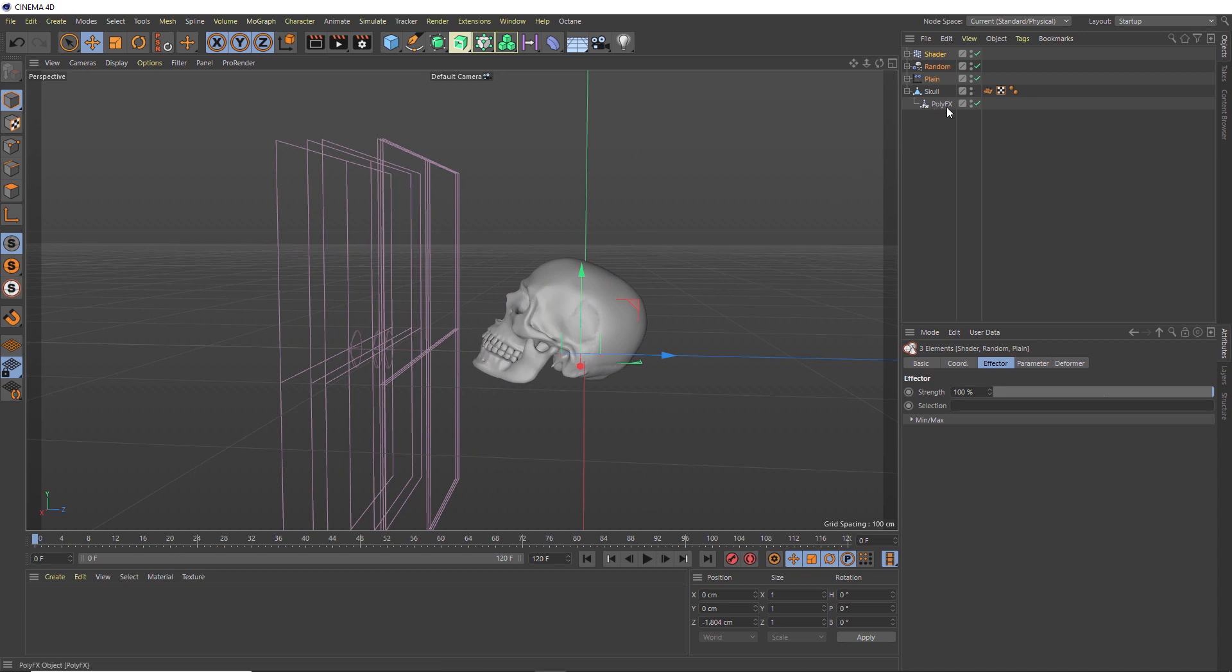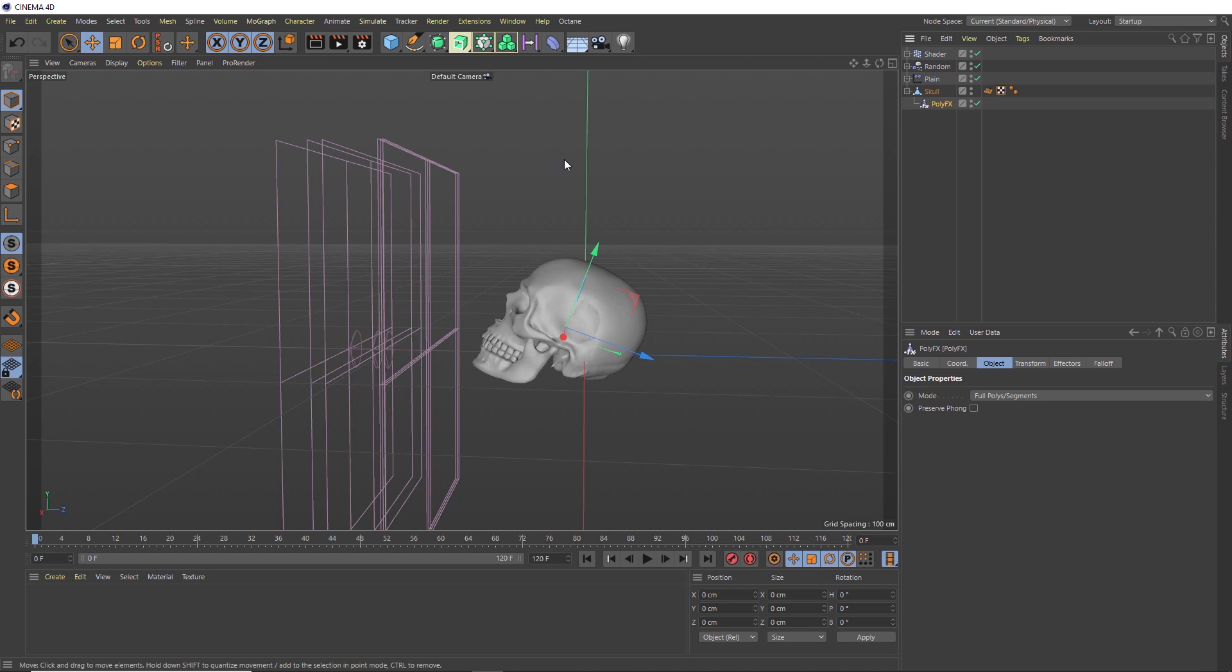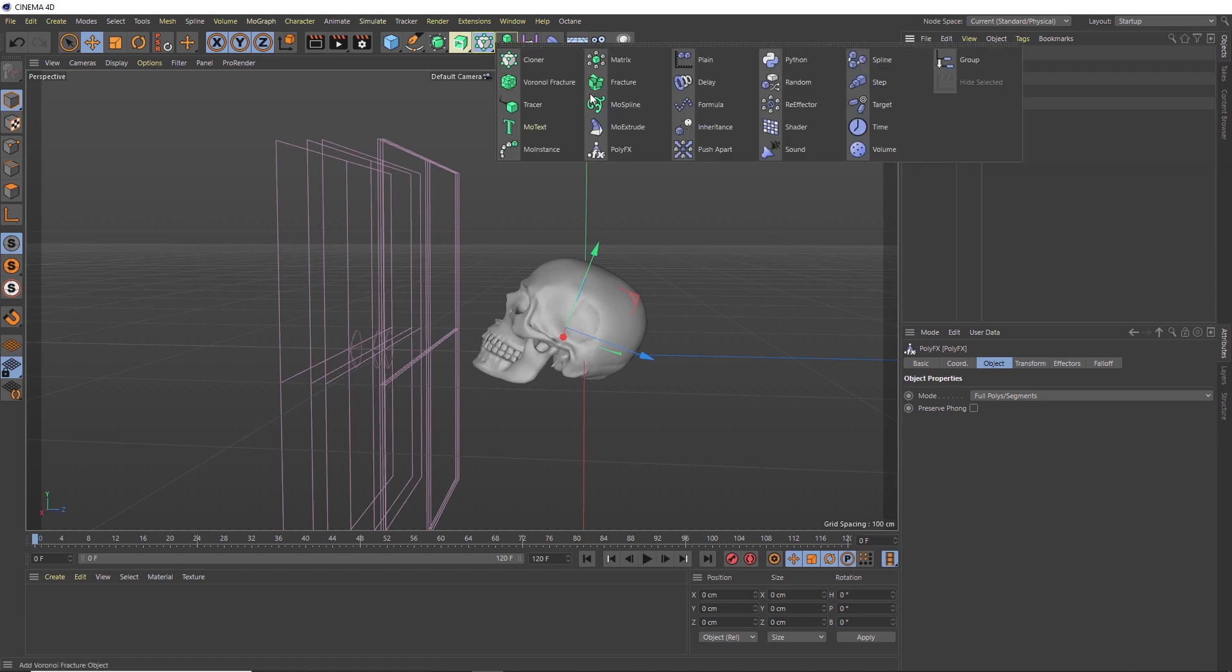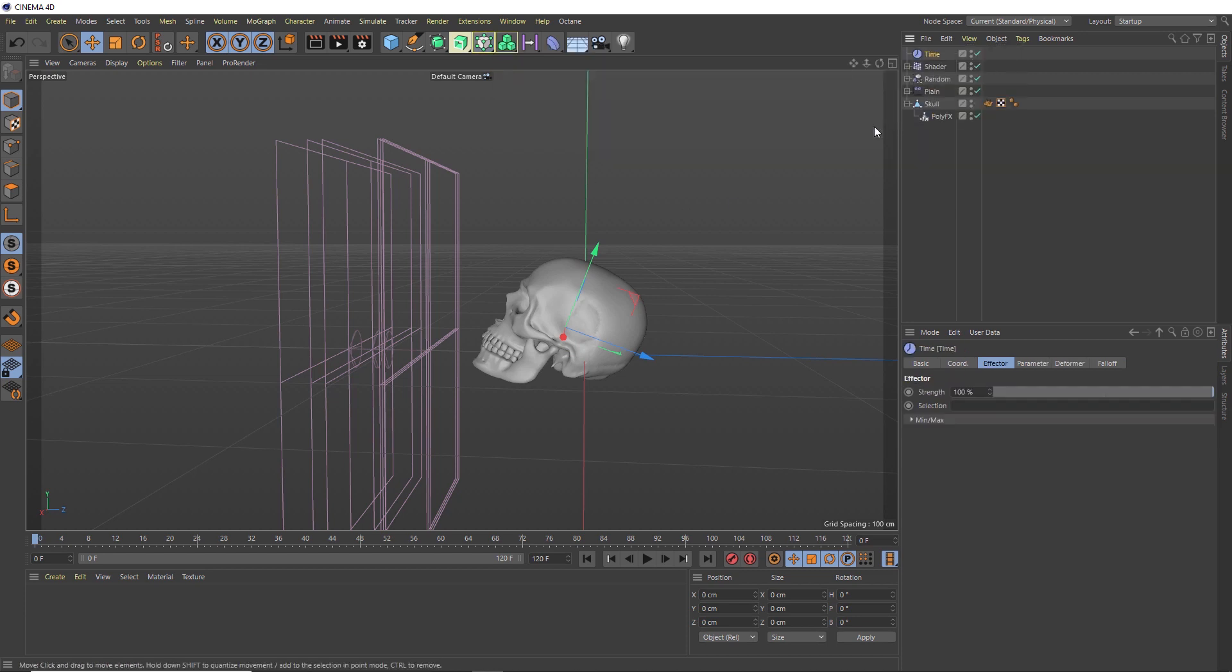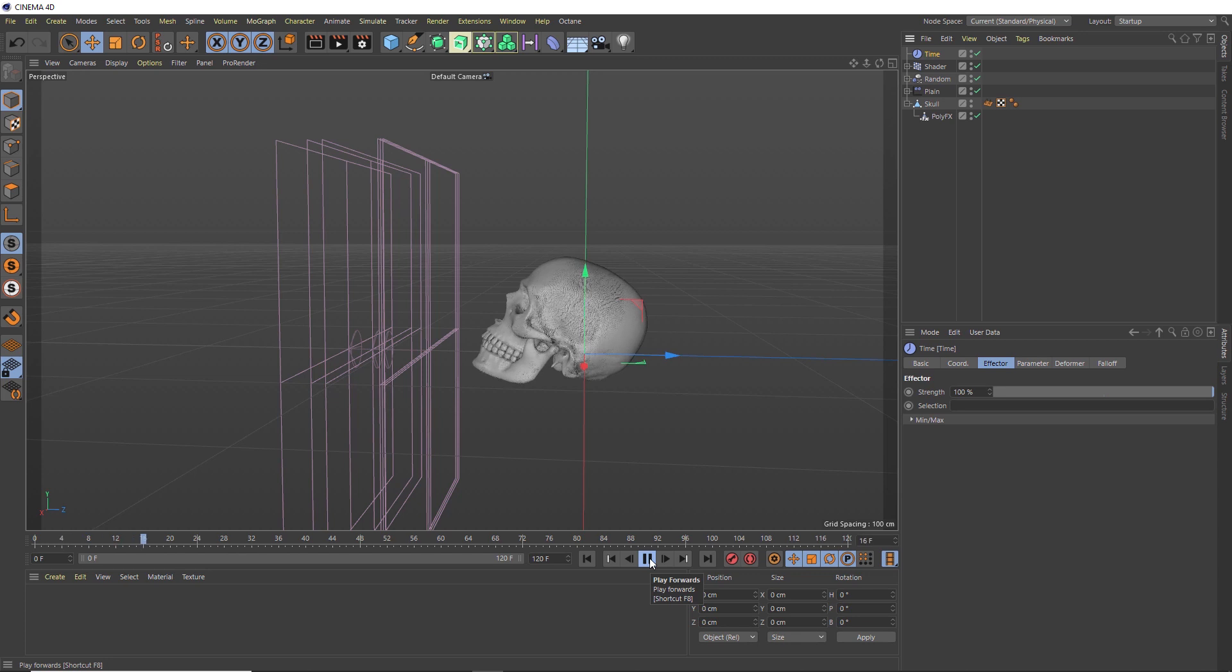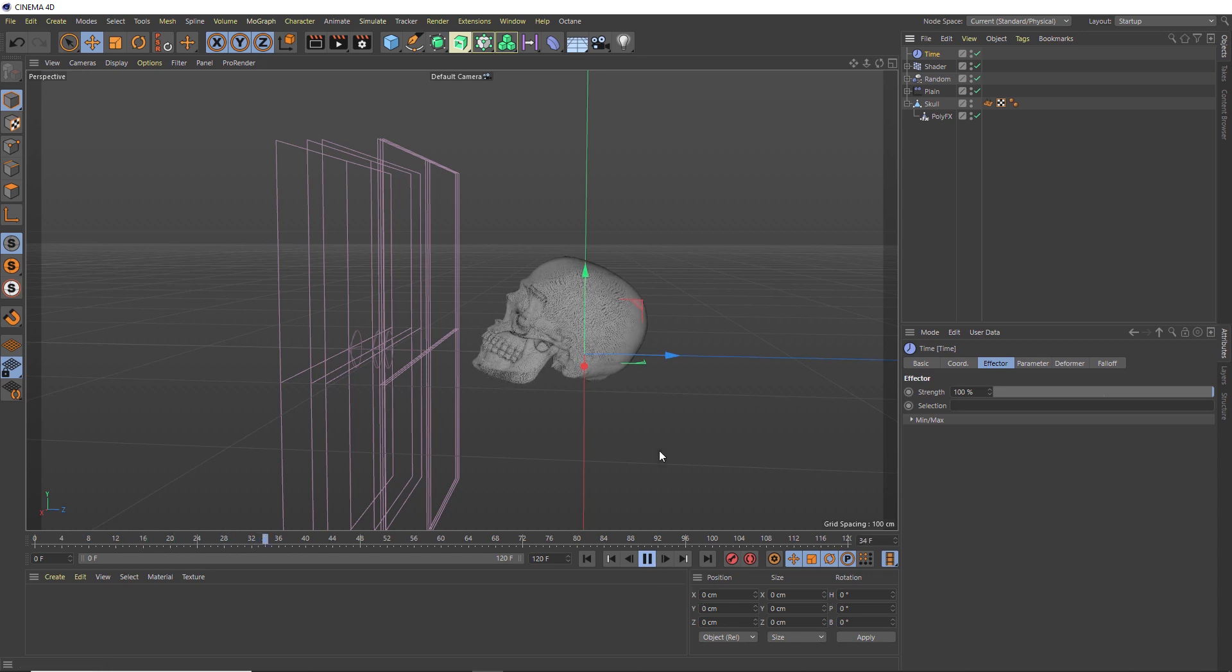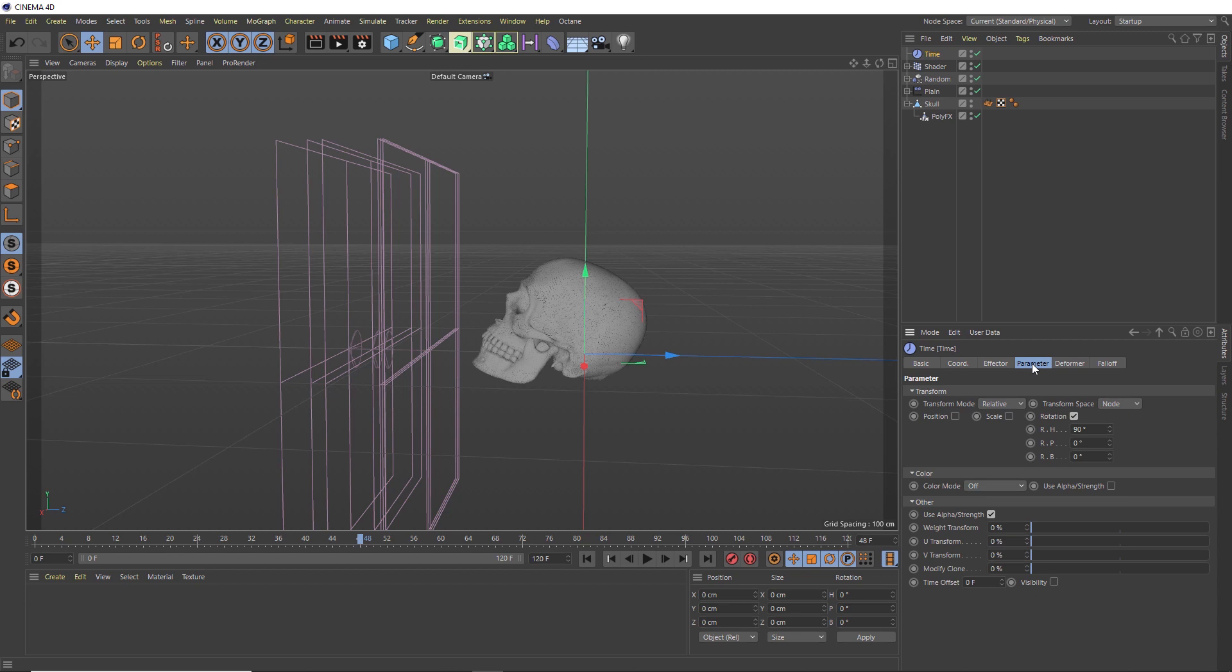Let's grab our PolyFX again and bring in another effector. This time we want the Time effector. As you've probably guessed, this allows us to affect things over time. So if we hit play, although we haven't created any keyframes yet, these polygons are starting to animate and it looks like they're rotating. We can see why if we head over to the parameter tab of our Time effector. By default, it has these rotation settings active.